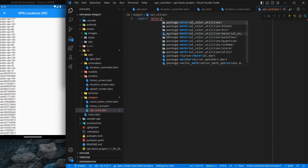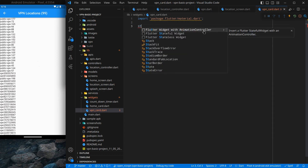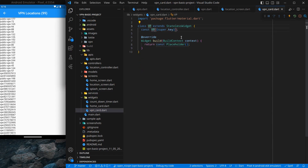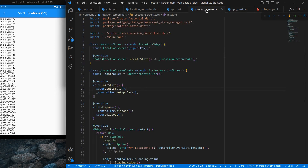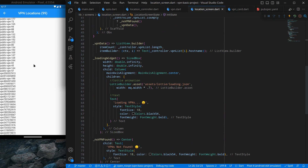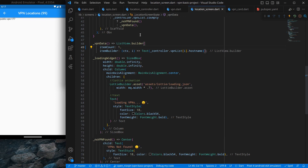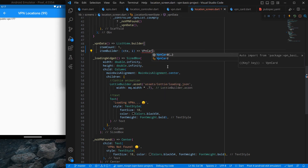I'll import material and create a stateless widget called VPN card. If you press Ctrl+Save you will see the VPNs list is shown and it is quite a long list. So what I am going to do is move to our location screen and change the item count to one, so just a single item is shown — that makes it easier to design. And instead of showing a text widget, I want to use the VPN card here.